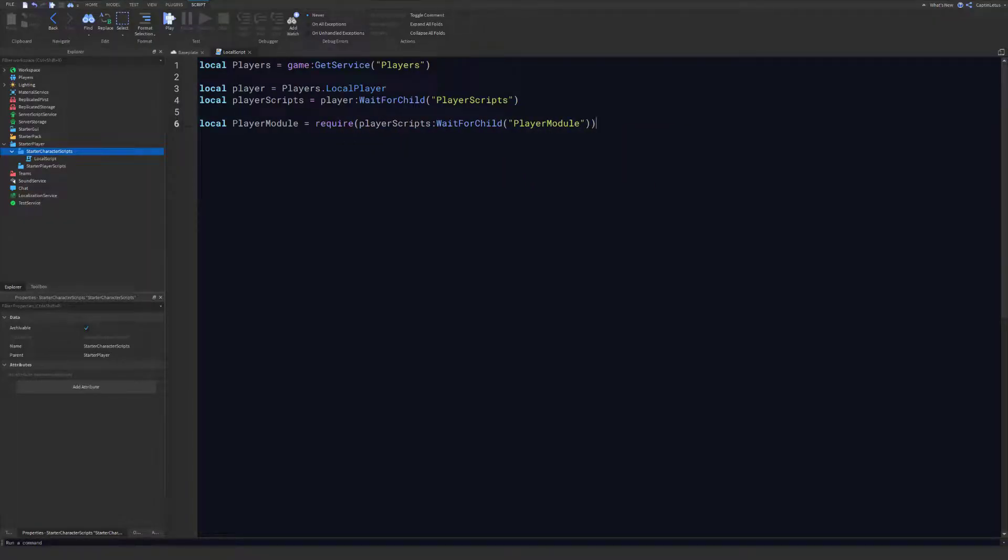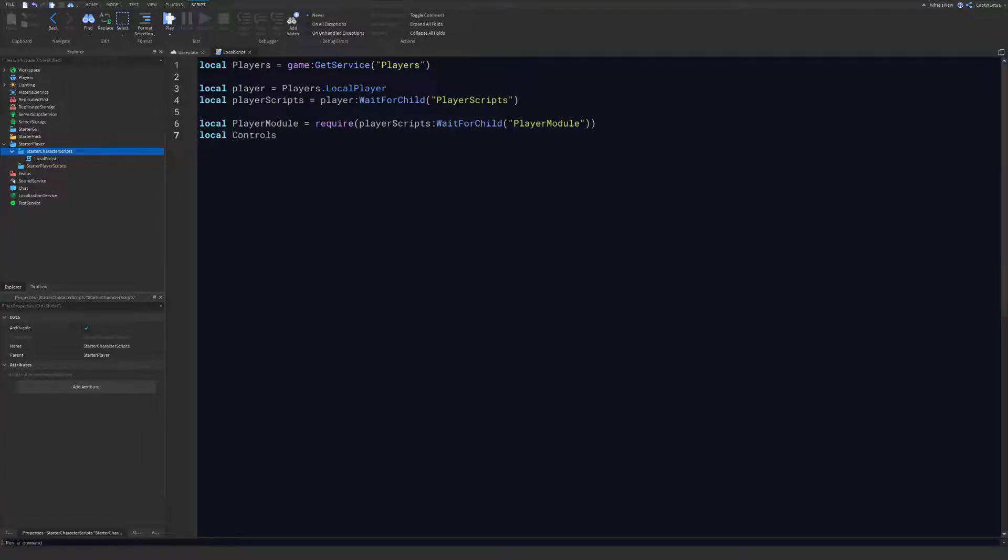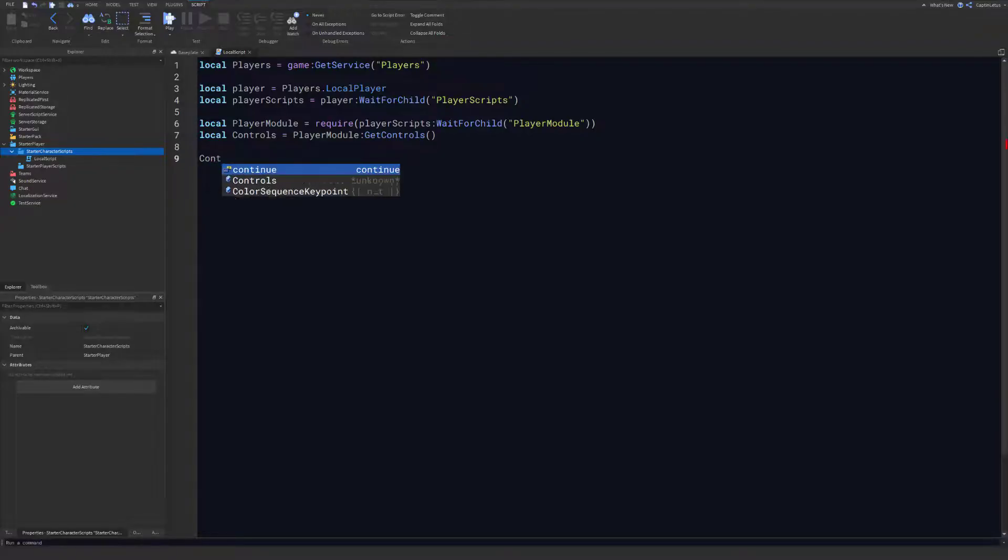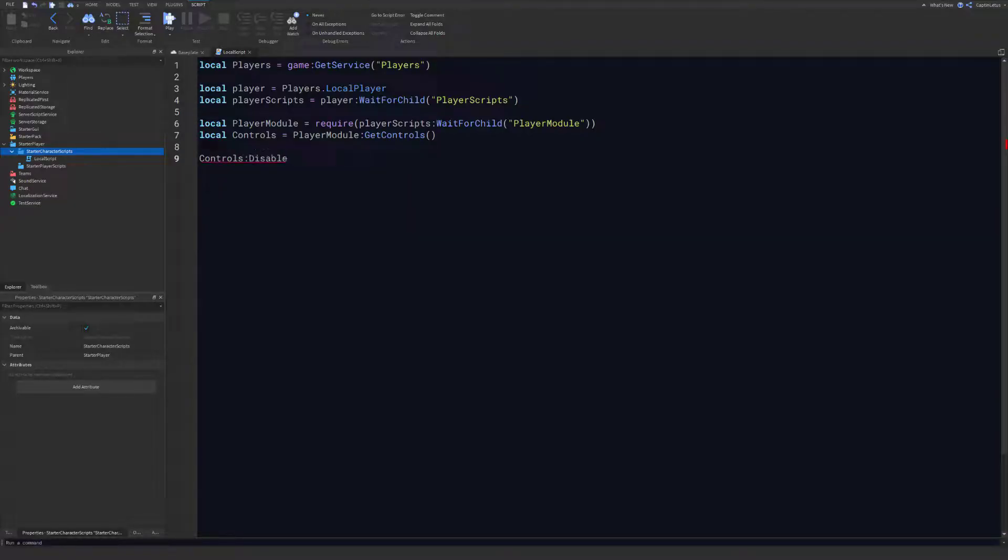The very first thing that we want to access, as we discussed, is we want to get the controls. We can do that with PlayerModule:GetControls. Now that we have the controls, all we have to do is call the controls:Disable function that we looked at earlier. If we were to test this code out, our character cannot move, we cannot jump, and our movement is completely disabled.